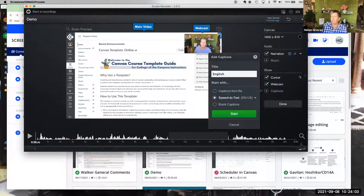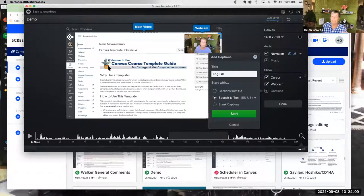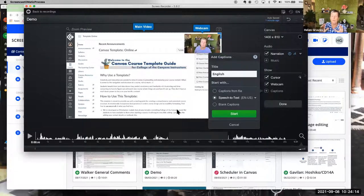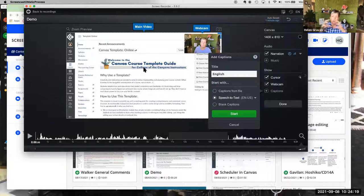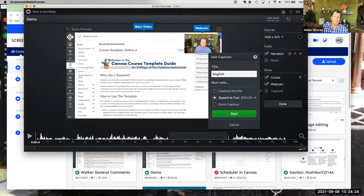Particularly if you're doing a demo, keep in mind that captions may cover something important at the top or bottom of the screen. Train yourself to keep whatever you're demonstrating toward the center of the screen so it won't get covered up for someone who needs captions.